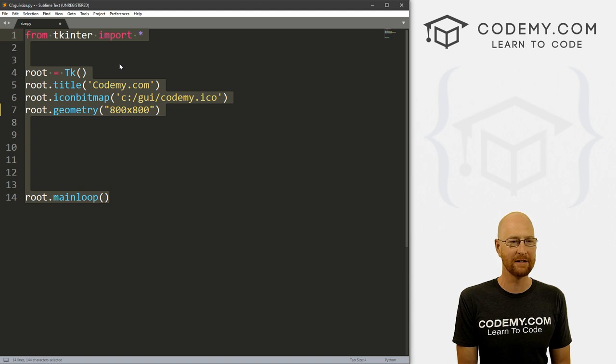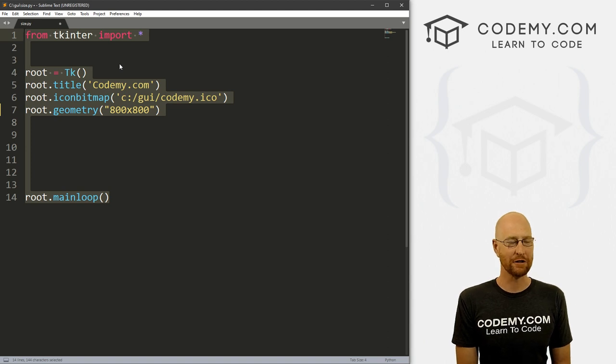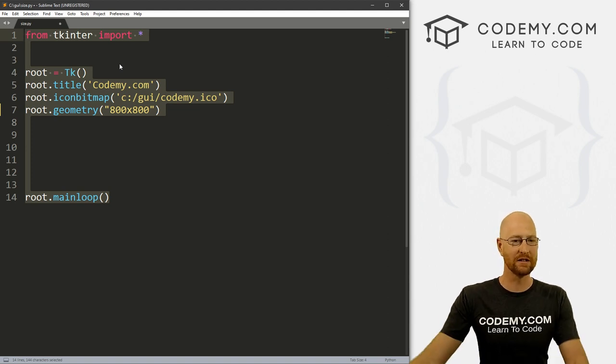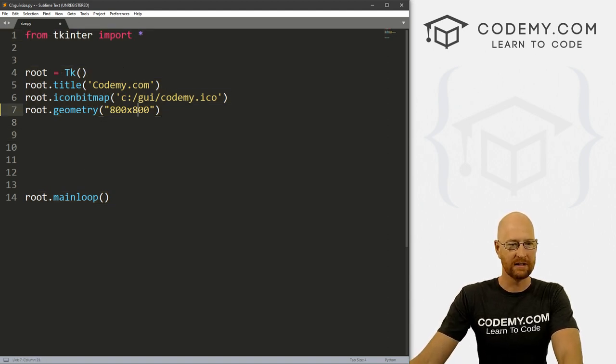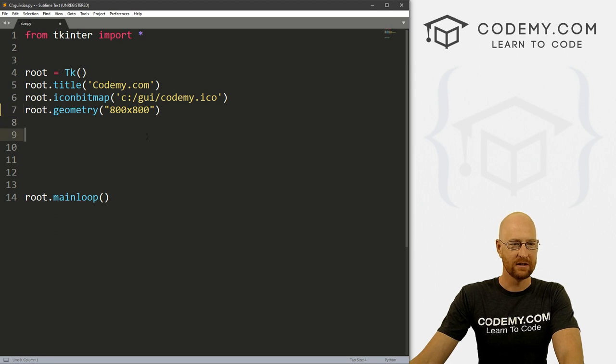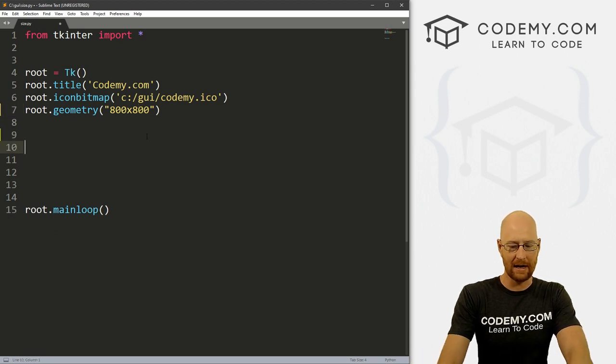So we know, like I said, this is the width and this is the height. So we can change this dynamically.